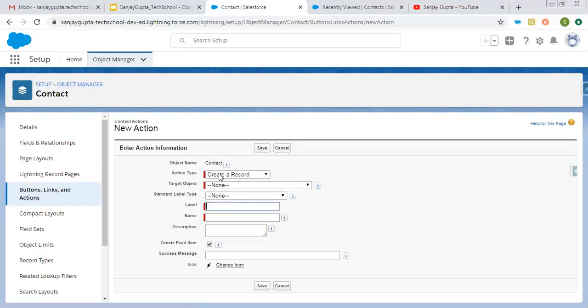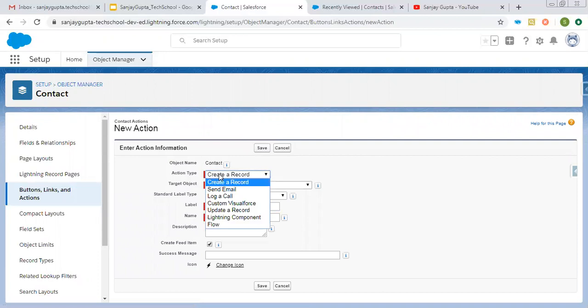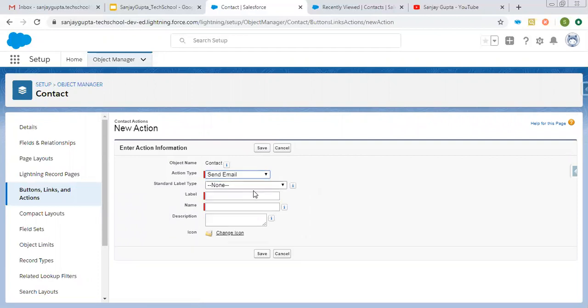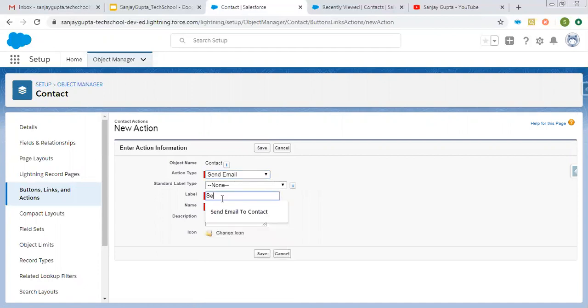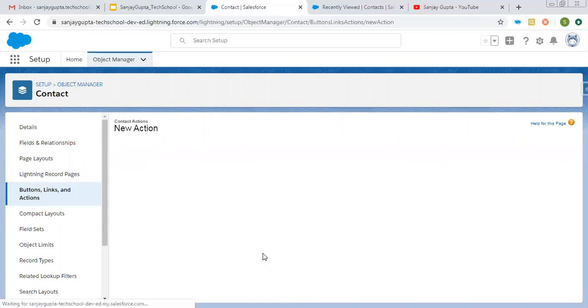Here you can see it is showing some action types. From here, you need to select send email, then type the label. So send email to contact. I am choosing this. Then I am clicking on save.